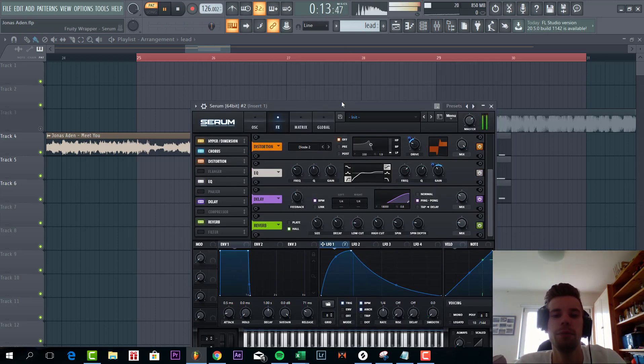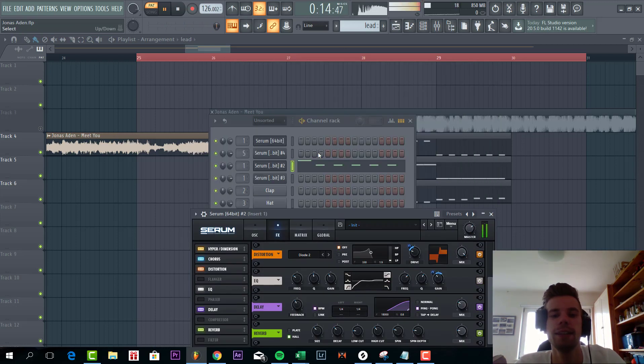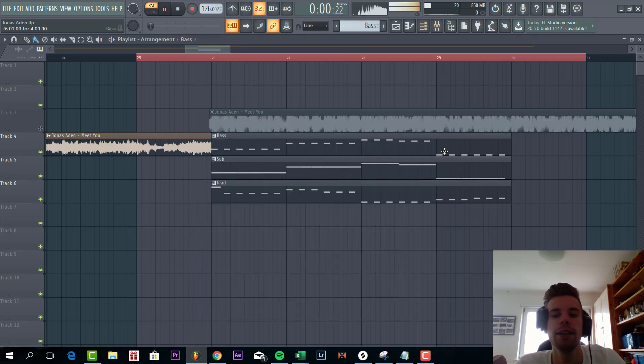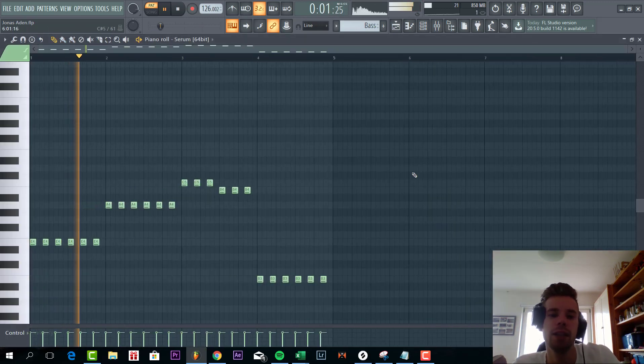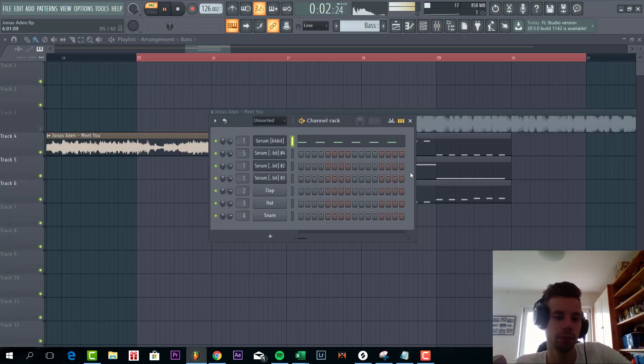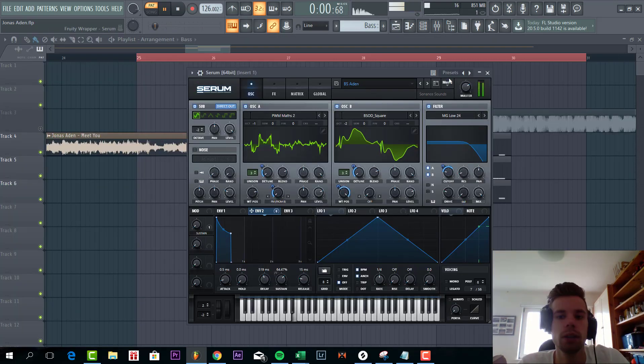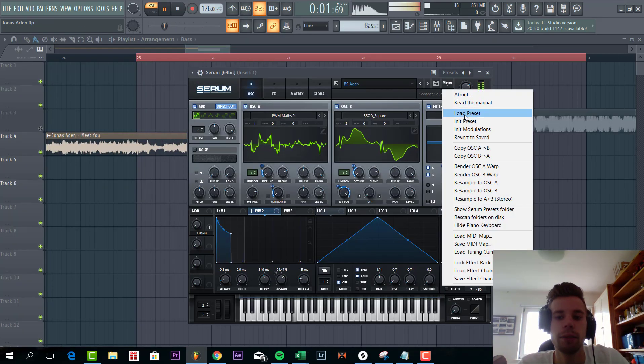So now let's go for the bassline. Sounding like this. So it's like a preset.